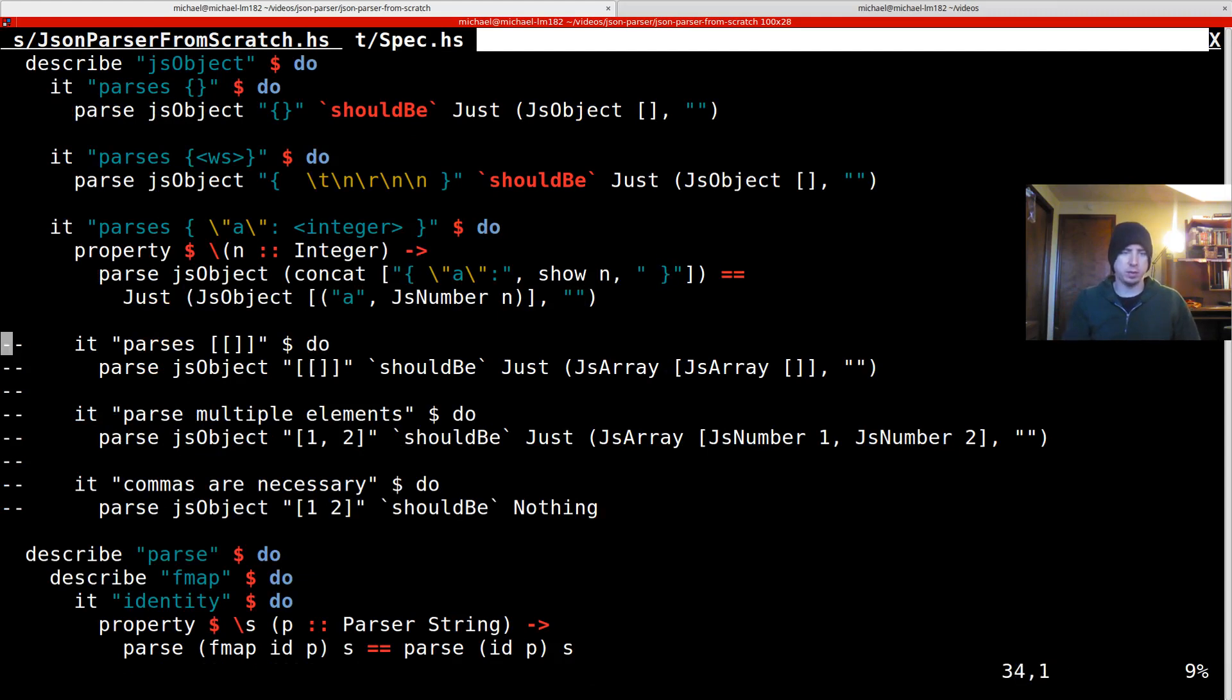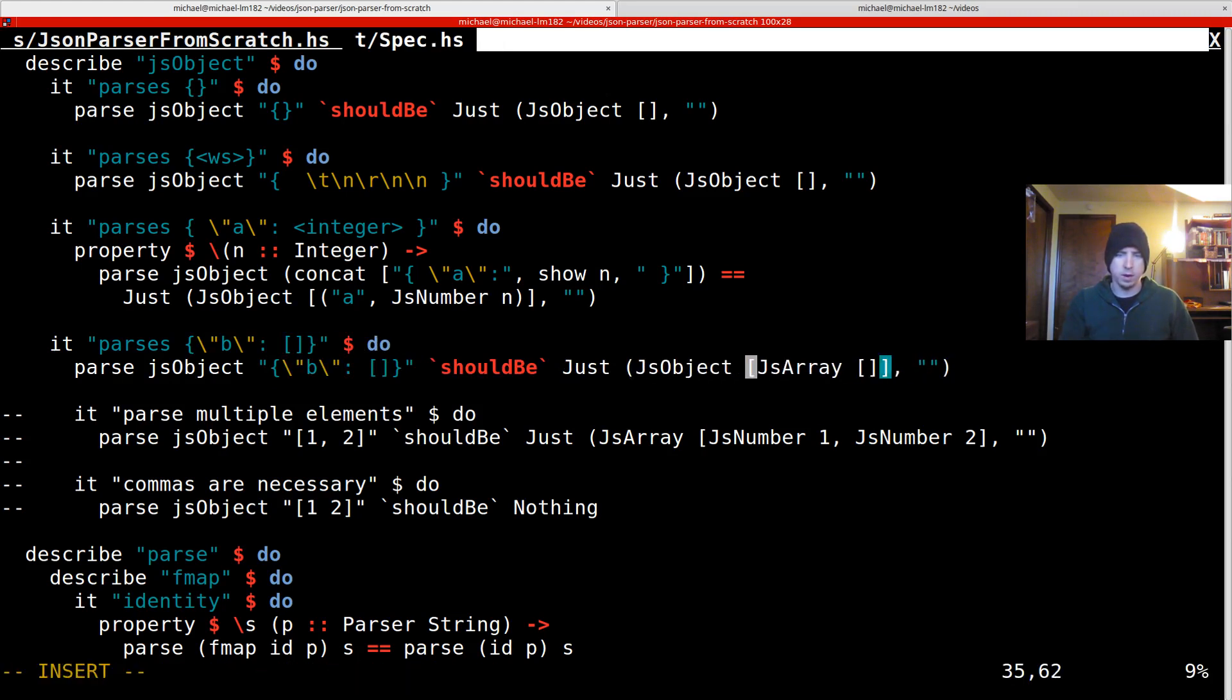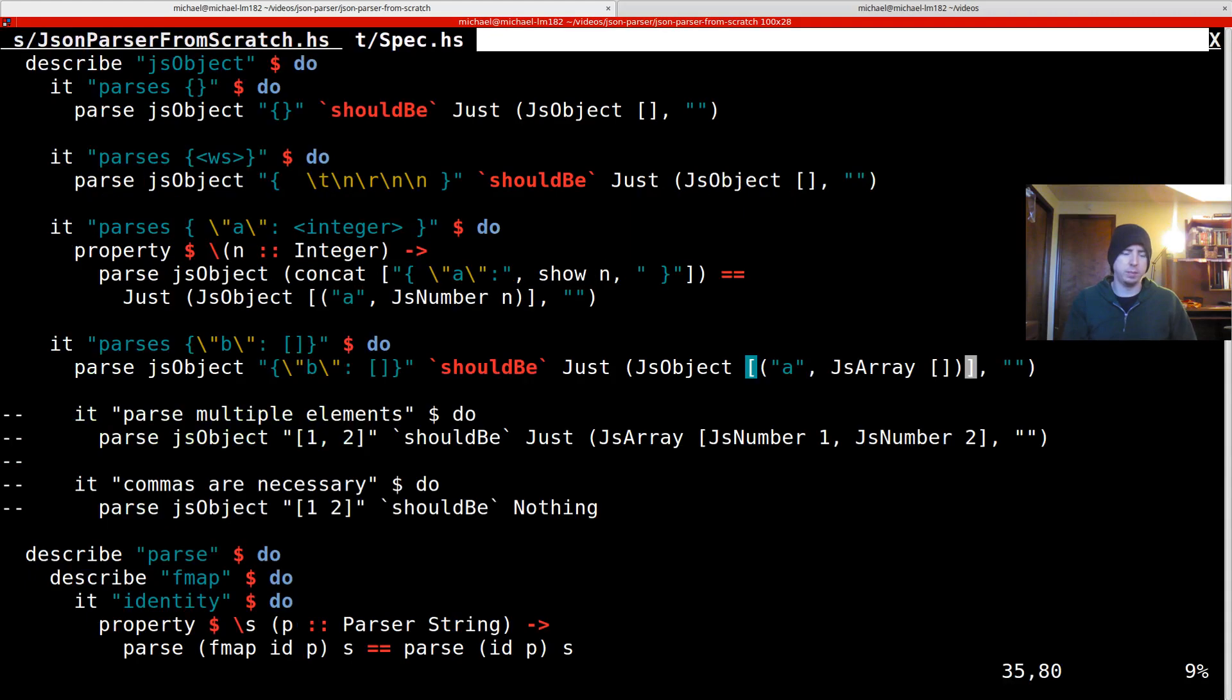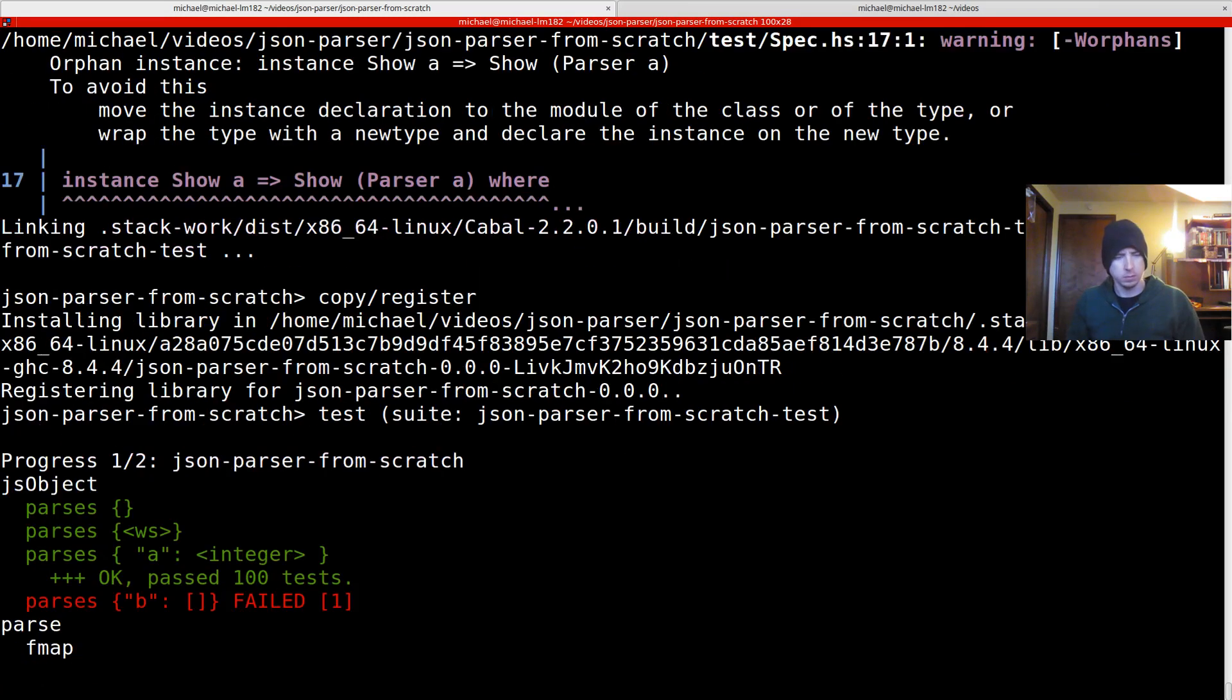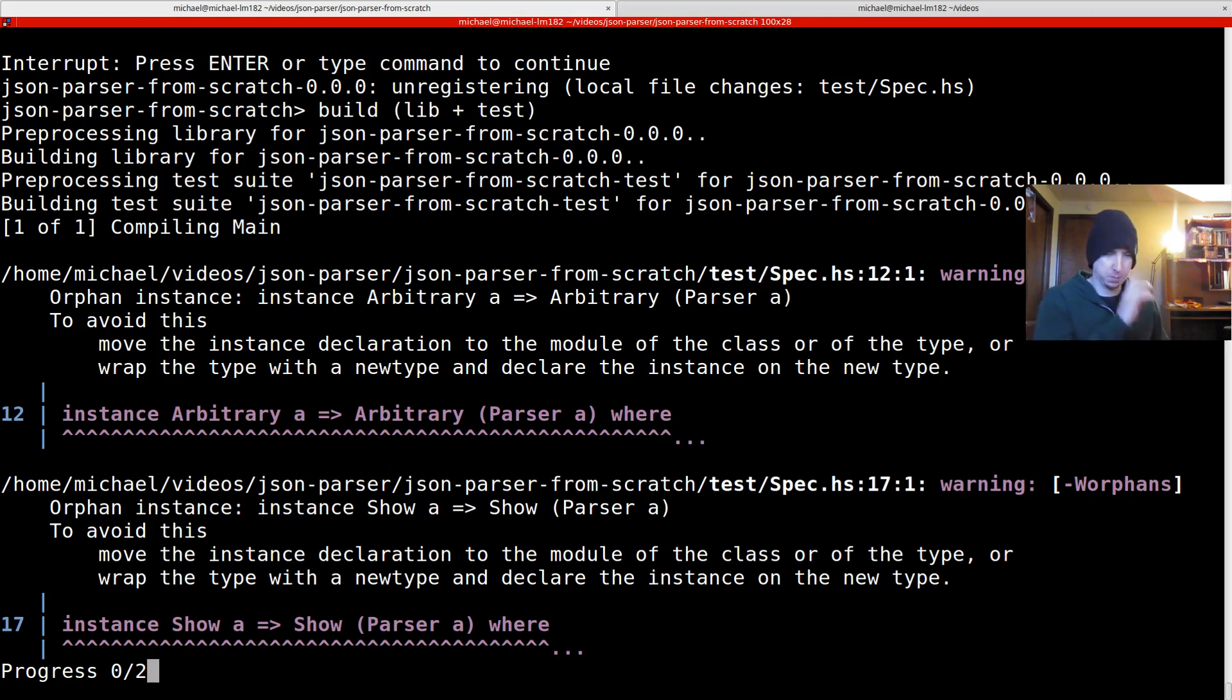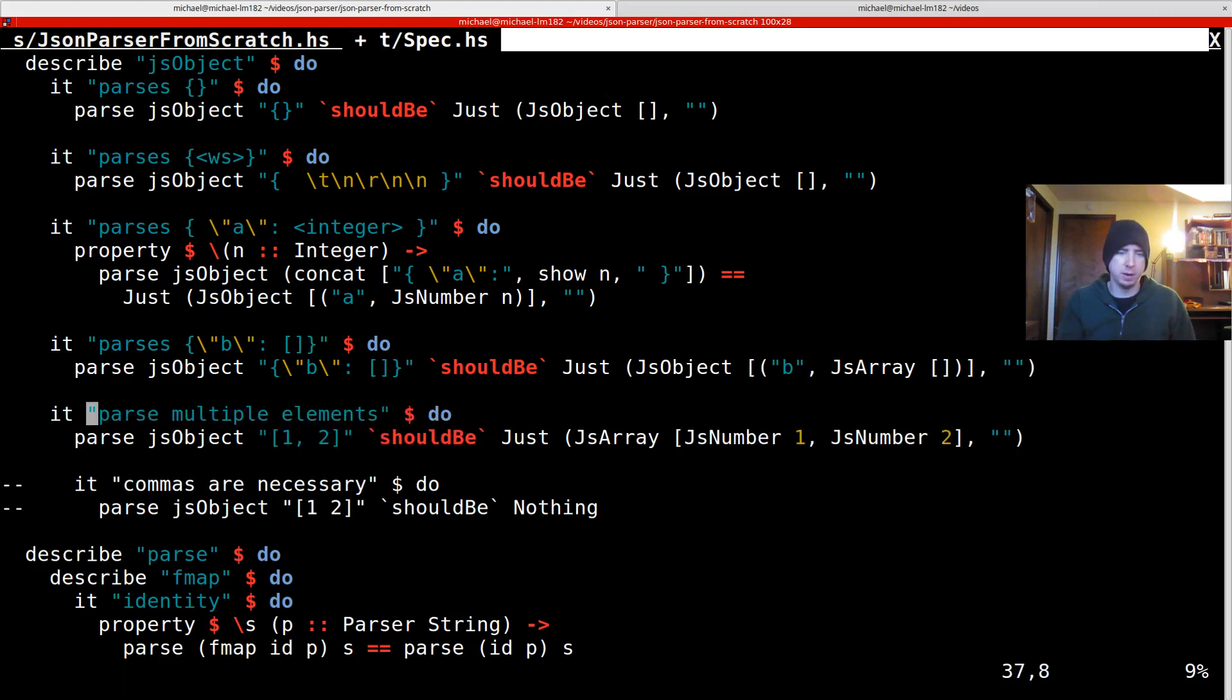So let's try some other things. Let's try an object with an array inside. As object where the first thing is a, not maps to an array. Let's go this here. Let's see how we're doing. Ooh, we failed. Oh, cause I called that B. All right. Looking good. Let's try multiple elements. That is very important.